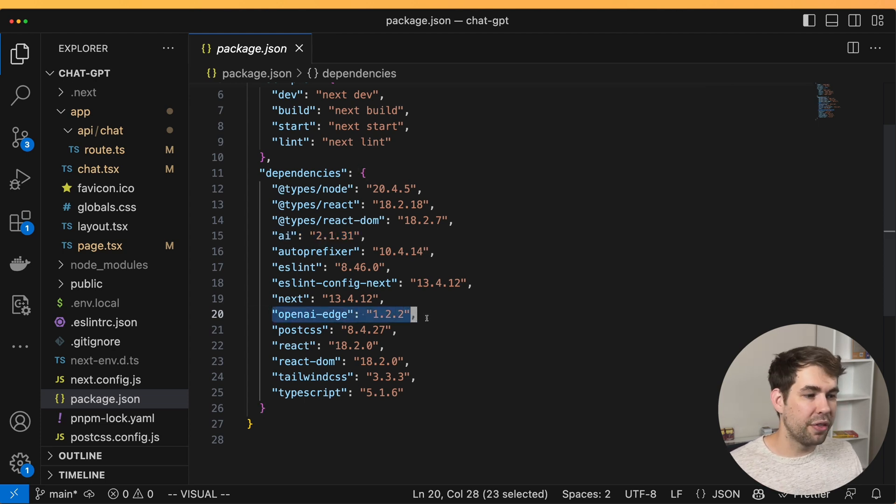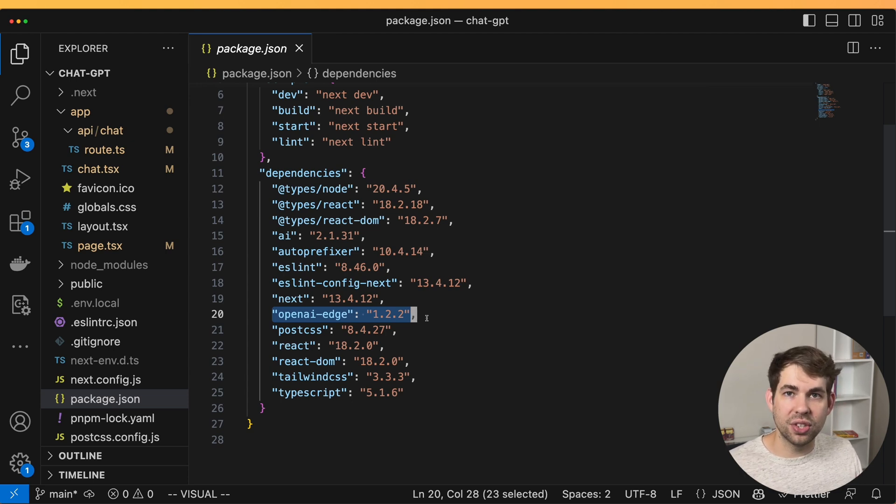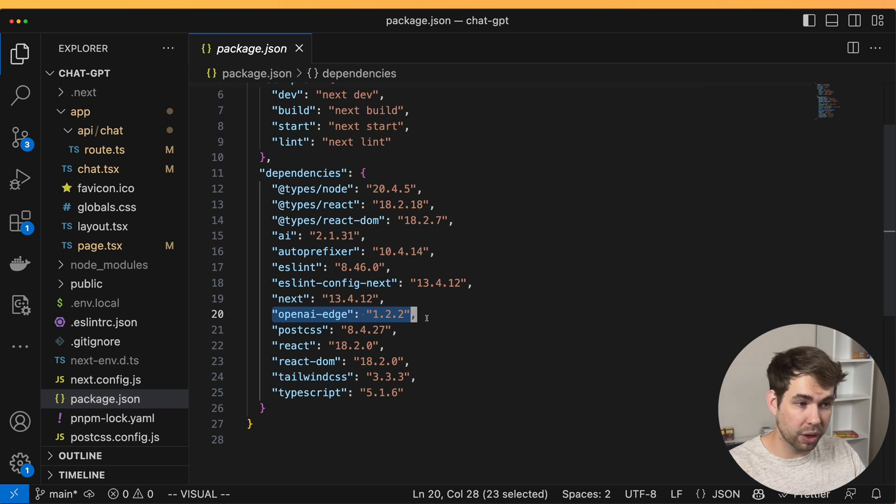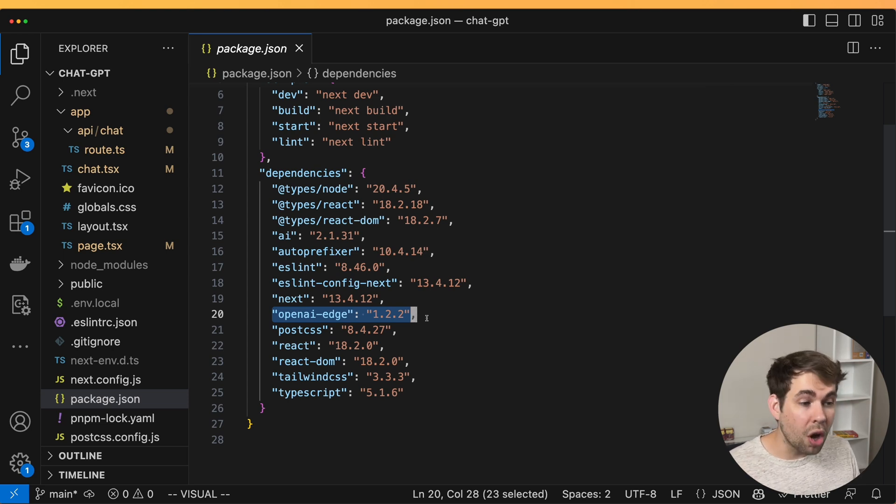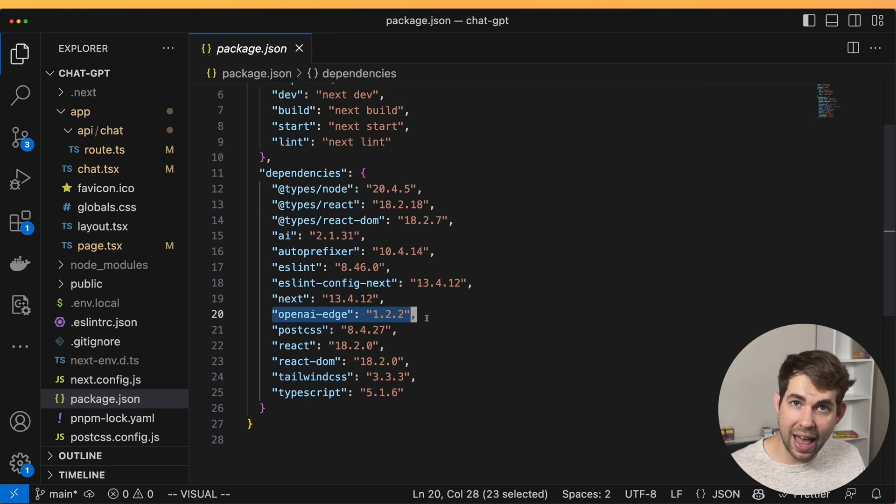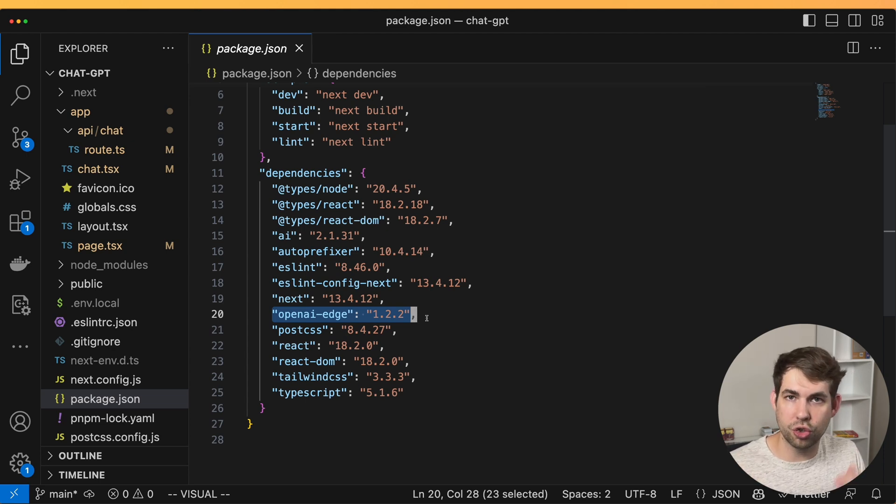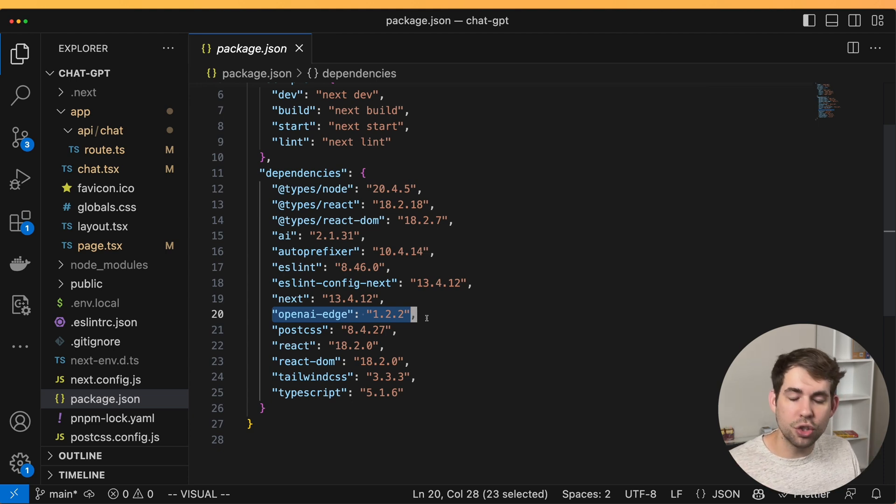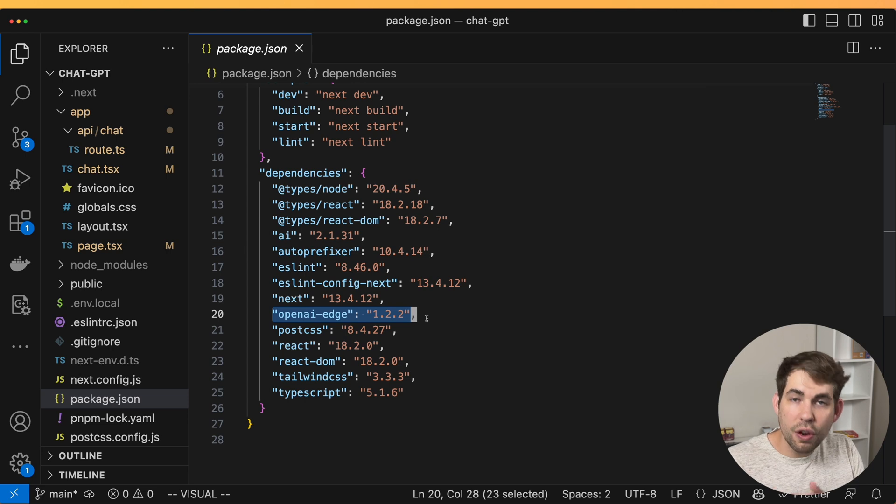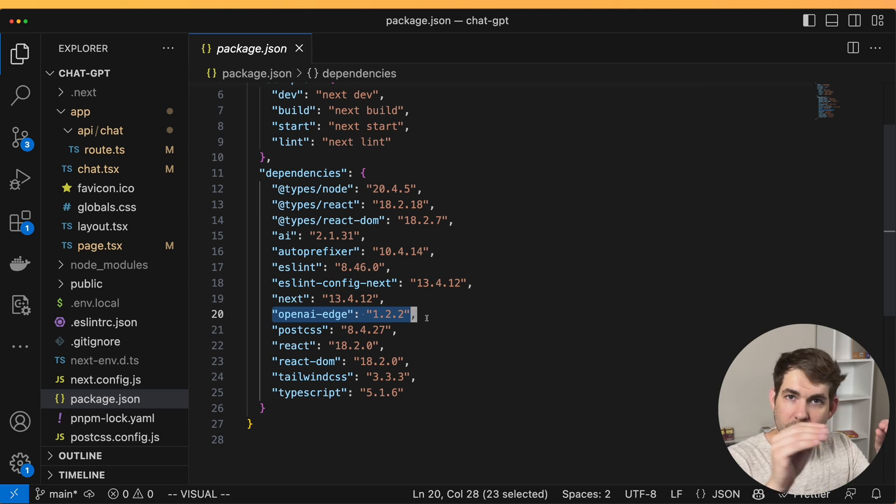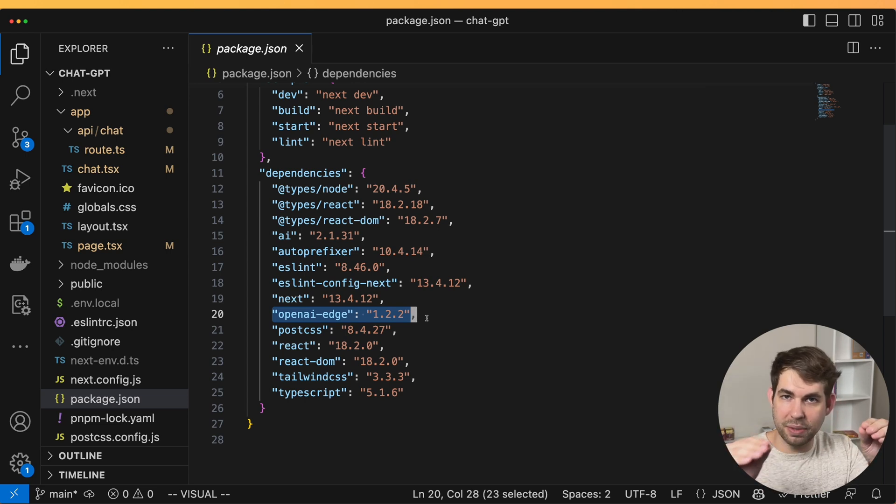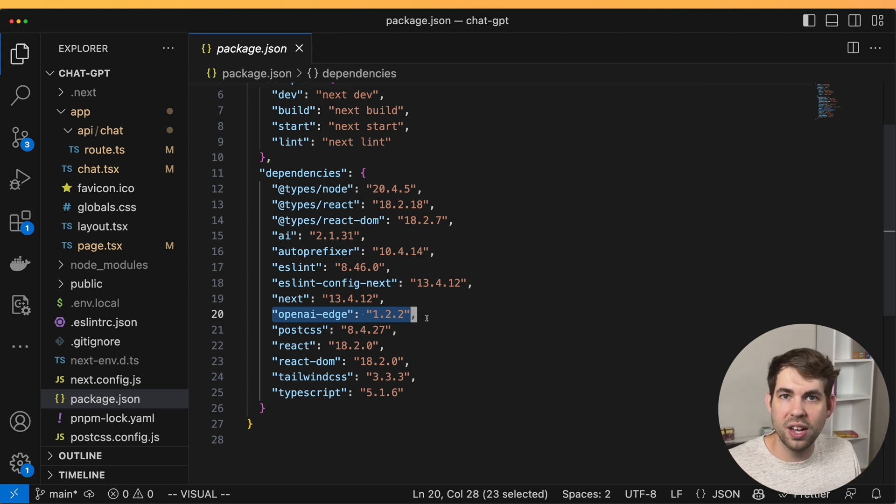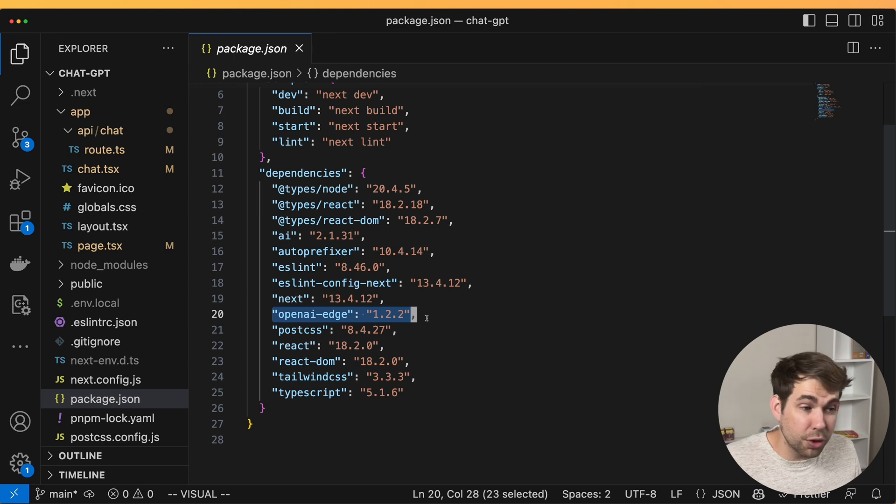Now there is an OpenAI package but that package uses Axios under the hood which isn't compatible with the Edge. And here we're going to host this on Vercel's network. So we want to be able to use their Edge network. That way we have longer streaming responses. Now when you build a chat app you really want to be able to stream the responses from the API. This lets you have the words show up as they are being responded instead of having to wait for the entire response and then show it all at once.